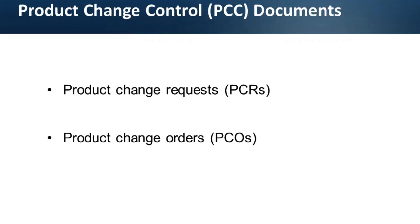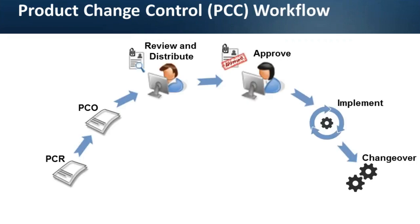Product change orders manage the introduction of changes into your product definitions. PCOs are usually strictly controlled through an approval process. A single PCO can affect multiple items, formulas, product structures, routings, processes, or item specifications. Approved PCOs are released and distributed to manufacturing, after which manufacturing organization is responsible for implementing the changes. Engineering can specify a mandatory date for changes or allow manufacturing to select a changeover date based on the least cost, minimum disruption, or other relevant factors.